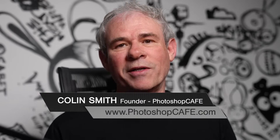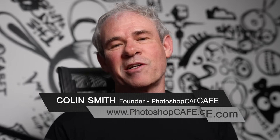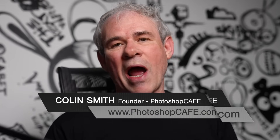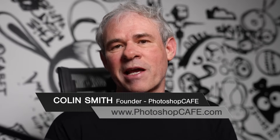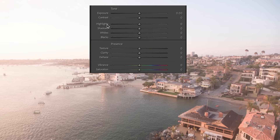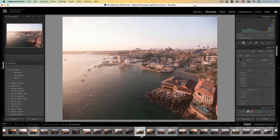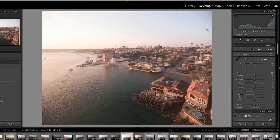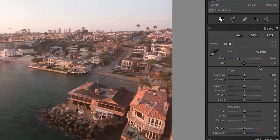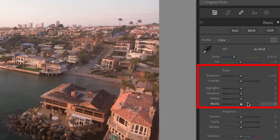In Lightroom and Camera Raw, not all sliders are created equal and they shouldn't necessarily be used the same way. There are two completely opposite functions that we can use in the tone sliders. In this tutorial, we're going to focus on the tone panel, and I'm going to show you how the shadows and highlights are very different than the whites and the blacks.